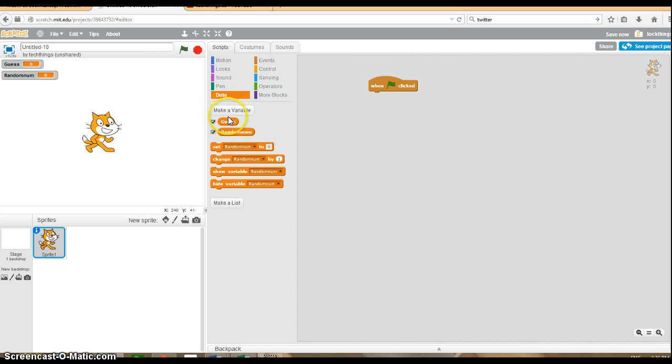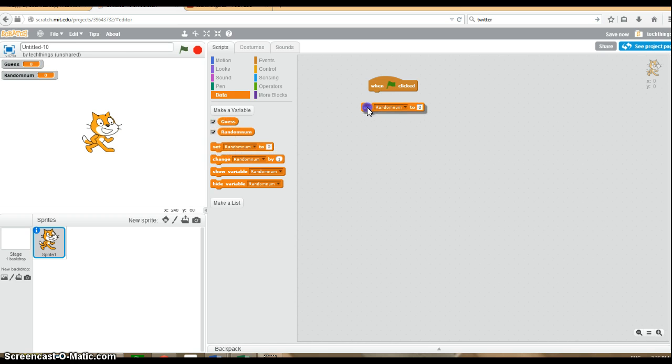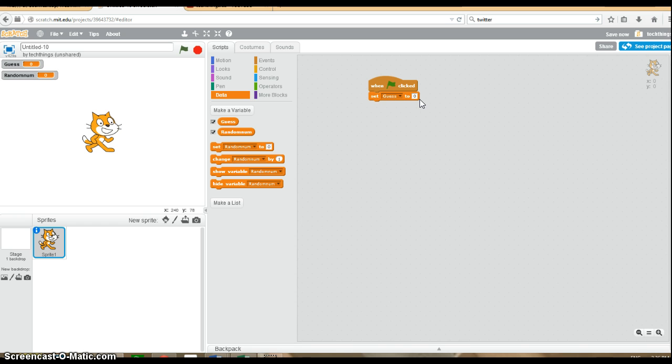What you're going to do is initialize our variables, that is, give each of the variables a value at the beginning of your program. We'll go to set, and we want our guess to be set equal to zero to reset it. And then we're going to set our random number equal to something.